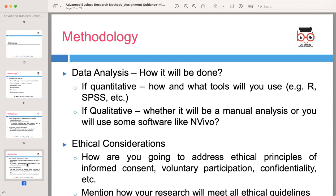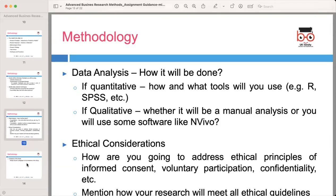For data analysis, if your research is quantitative, discuss the tools you will use such as SPSS or other statistical software. If your research is qualitative, mention whether you will manually analyze the data or use software such as NVivo. Address the ethical principles guiding your research, such as informed consent, voluntary participation, and confidentiality, and explain how you will meet all ethical guidelines throughout your study.